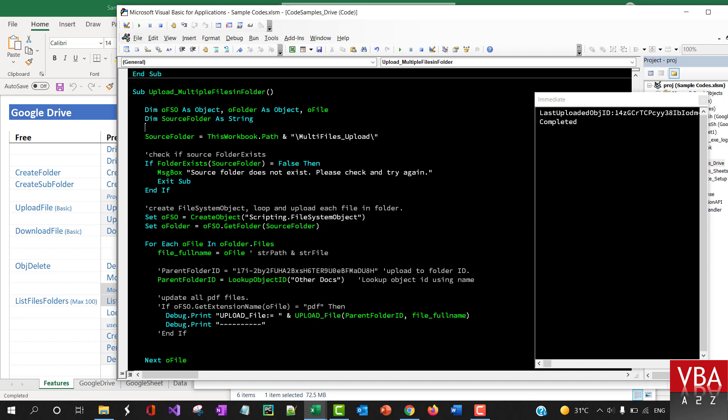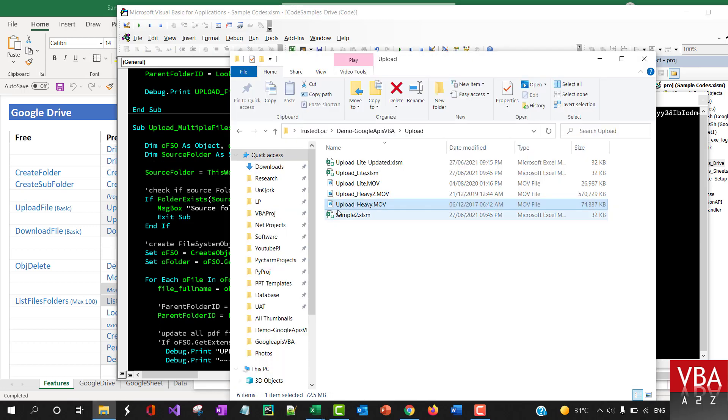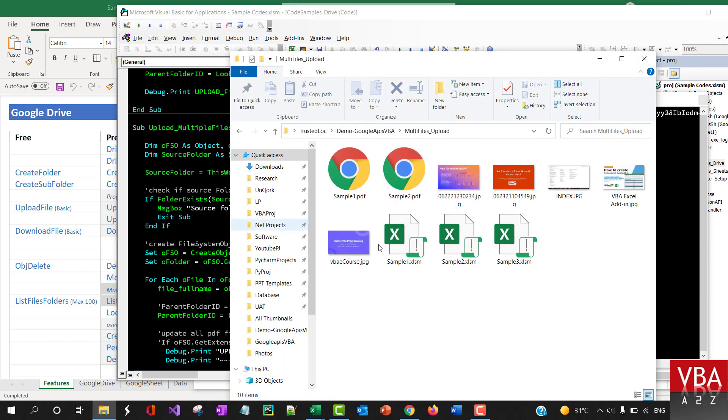Quickly I'll upload multiple other files within the folder called multiple files upload folder. You can easily reuse this code. These are all different types of files as a demonstration.